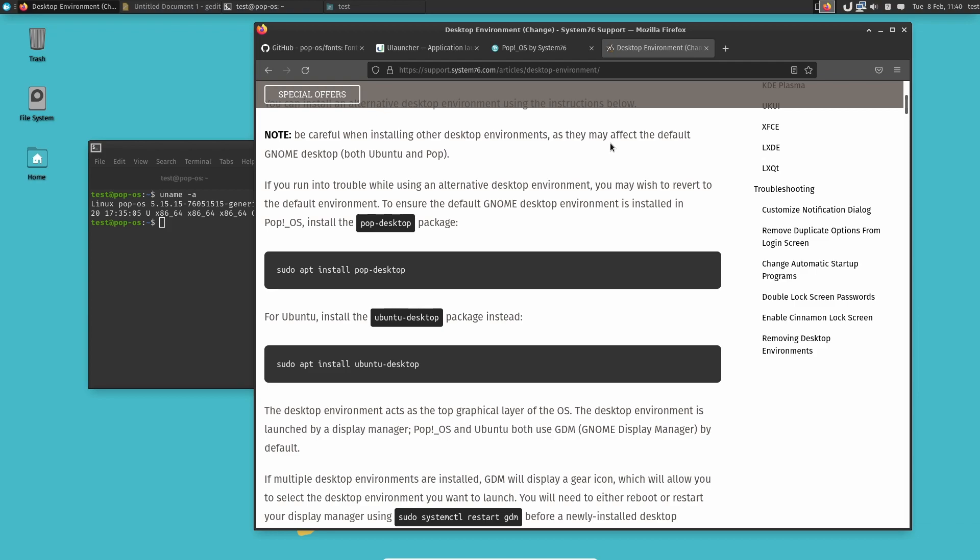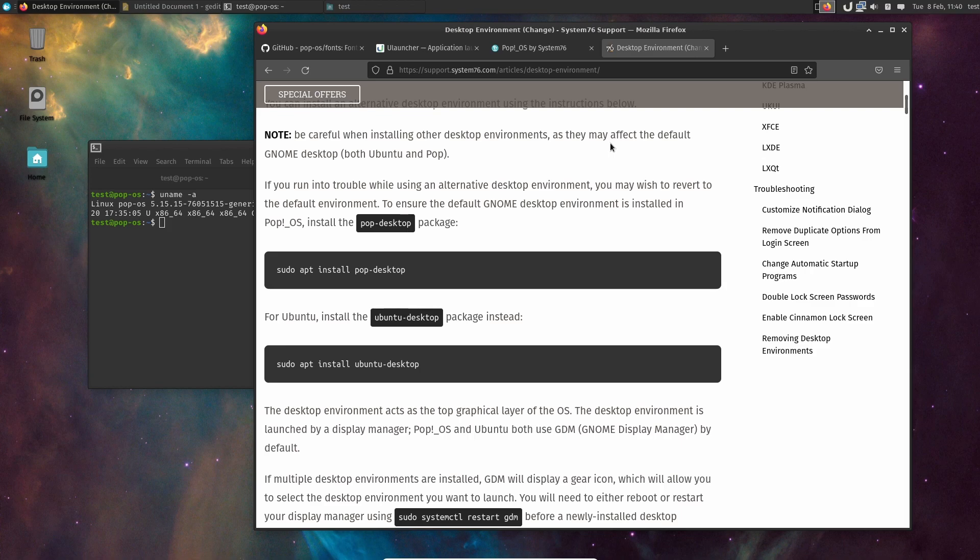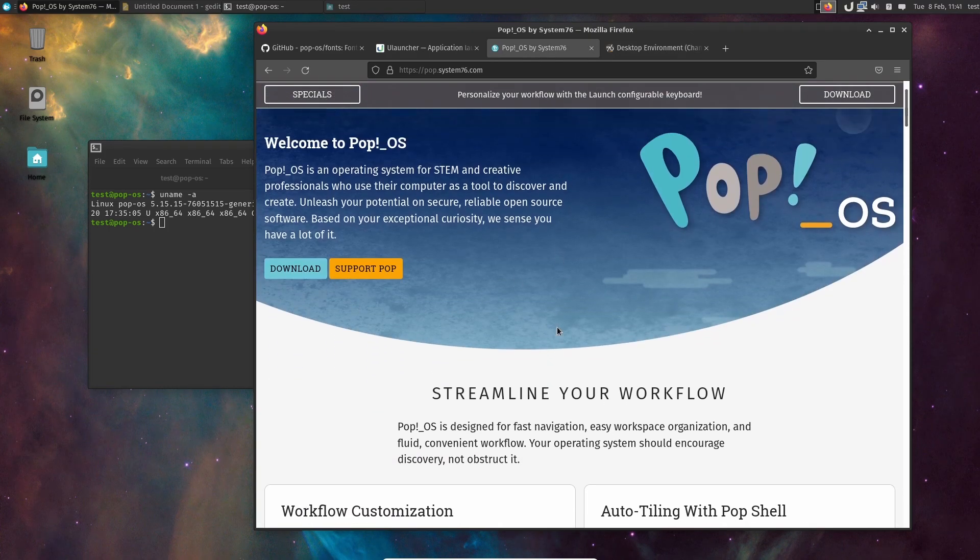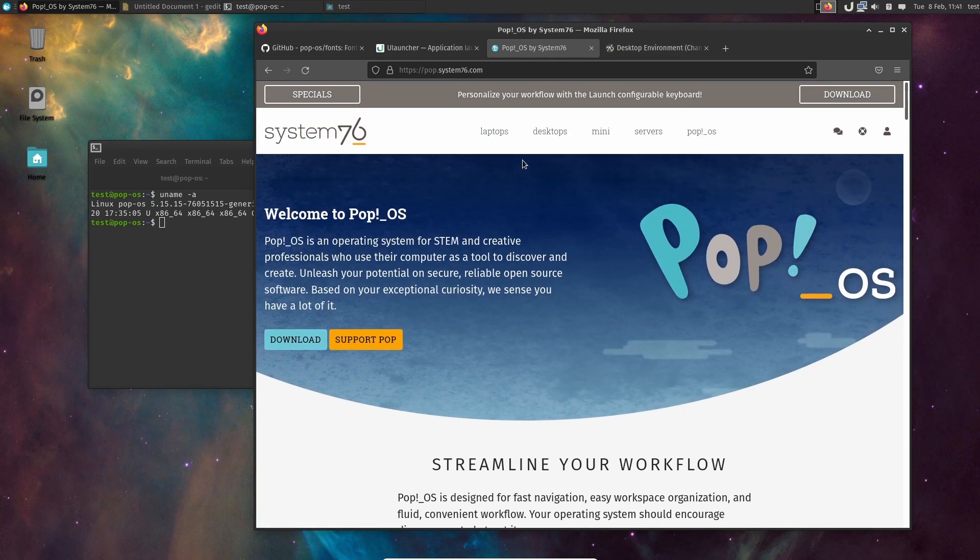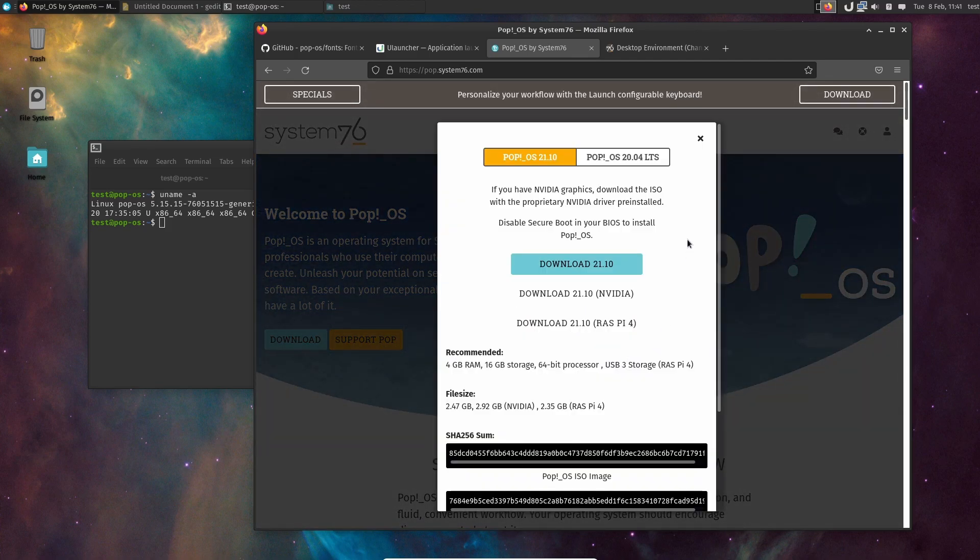Now I want to ask you guys this question: is this something you want? Do you wish that you could go into Pop!_OS's website here and then download, if you click download here, there was like a community edition, unsupported editions and stuff like that, that was XFCE, KDE, maybe MATE?